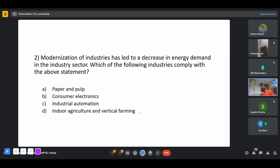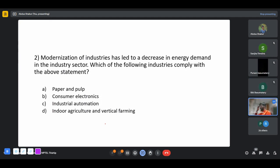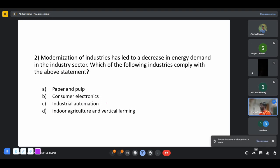Indoor agriculture happens in places where you want to control many factors. You need energy to provide light for the crops, so there's an extra energy demand compared to normal agriculture. And with industrial automation, all processes are run by machines, which also require energy.